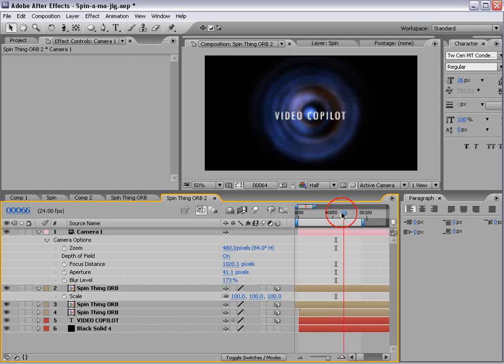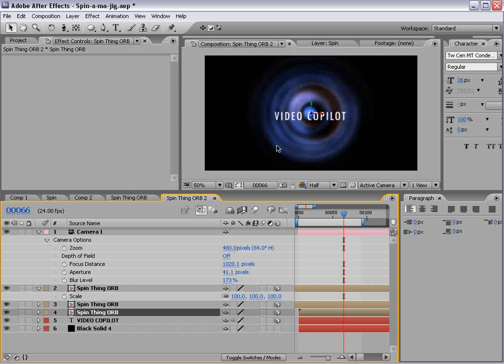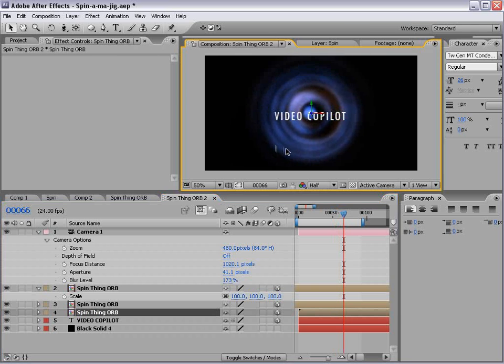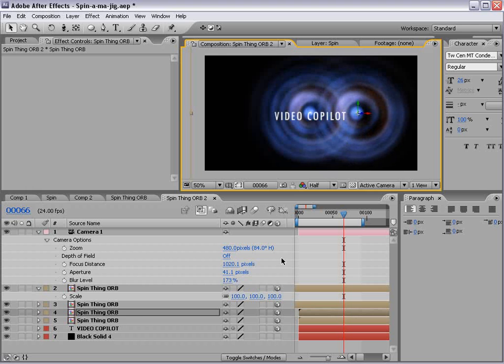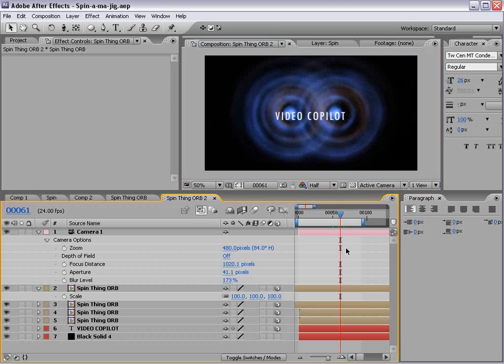And, if you're really looking to jazz it up, just take the back copy and duplicate it. And then you have two. Andrew Kramer here, videocopilot.net. I will see you next time.